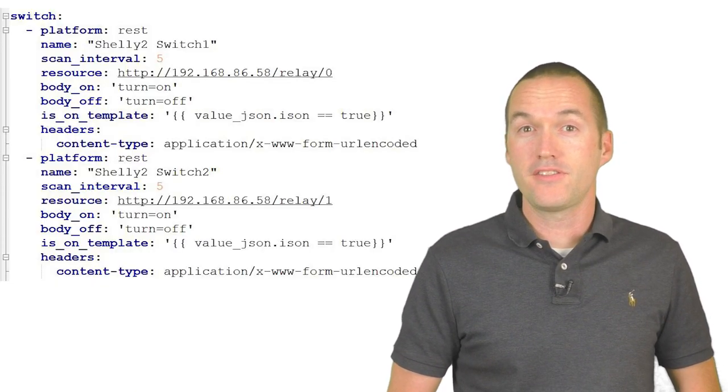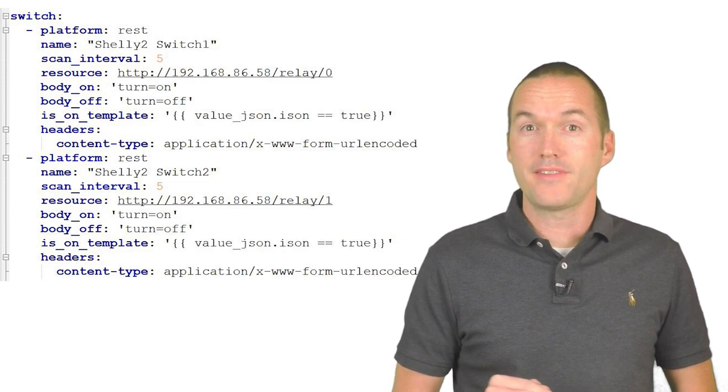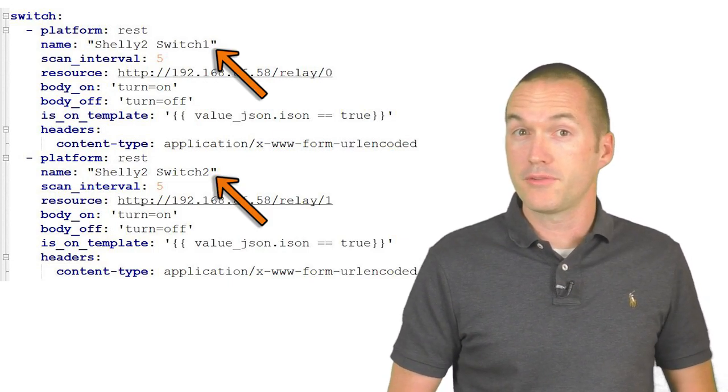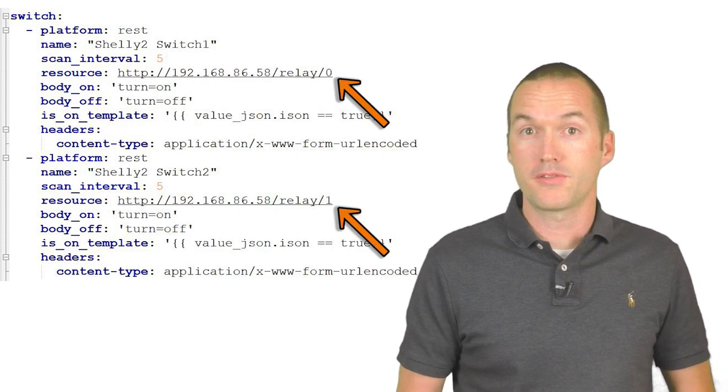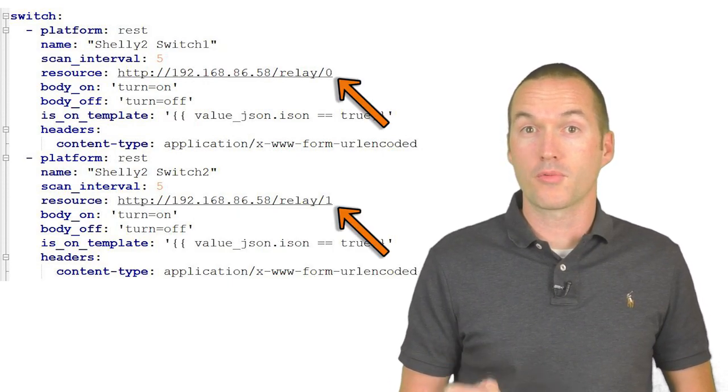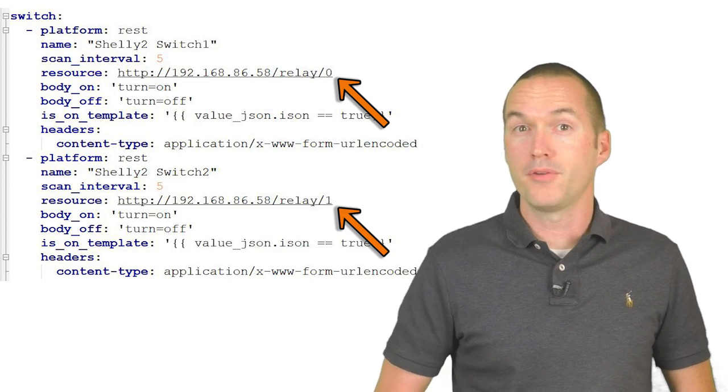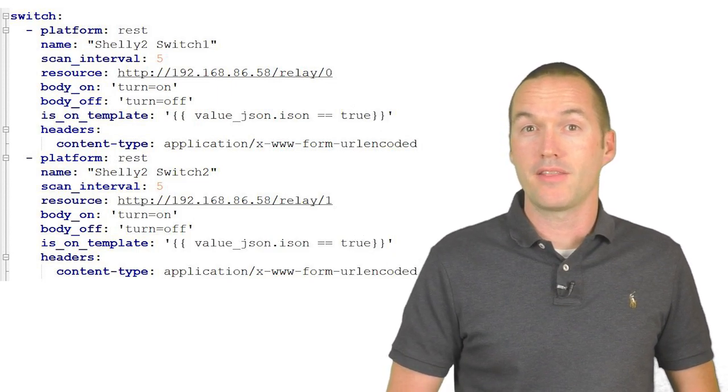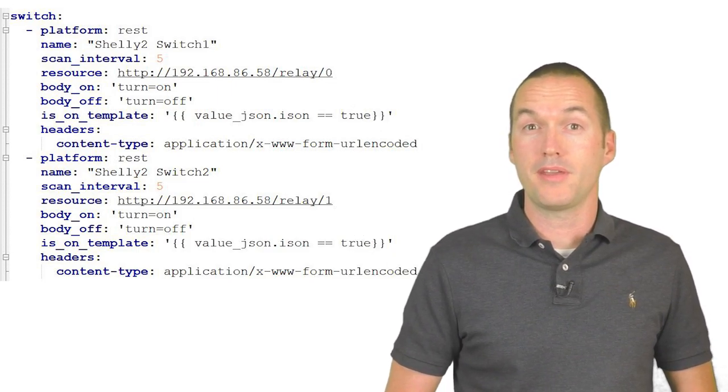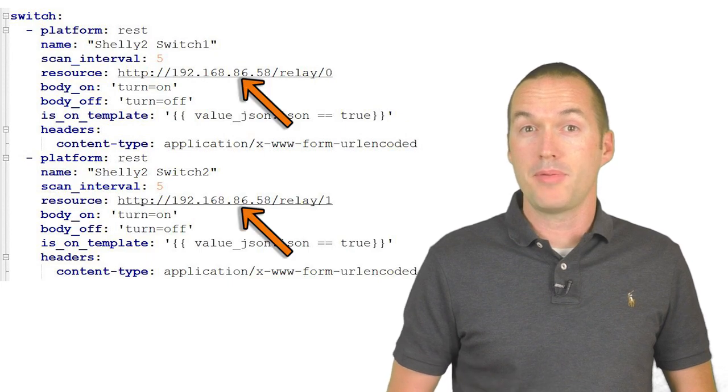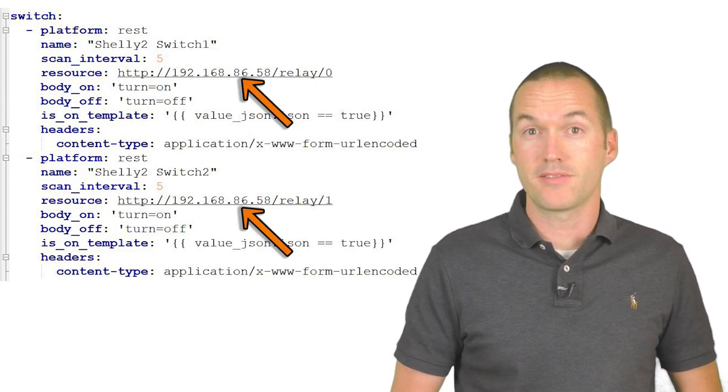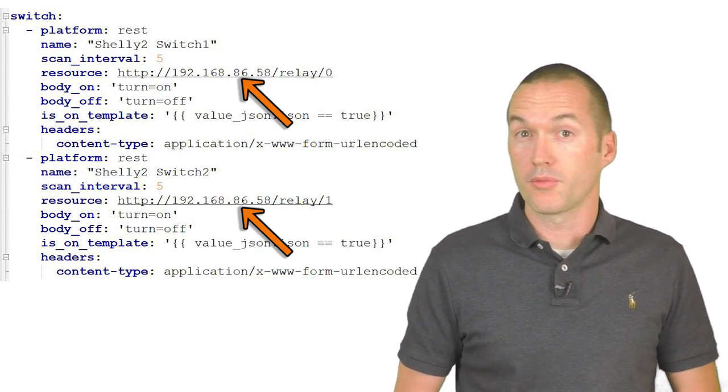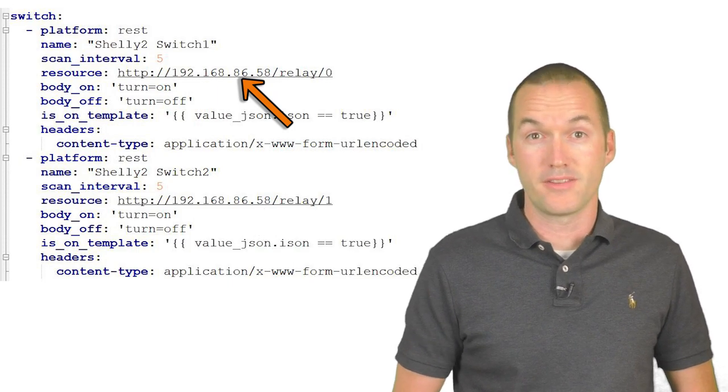Since the Shelly 2 has two relays, I set them up as two different switches. The only difference between the two being the URL resource that corresponds to the specific relay to turn on or off. I've posted this YAML down in the description and the only thing you'll need to update to get it working is the IP address of your specific device. If you're using the Shelly 1, the only relay available to you is relay 0.